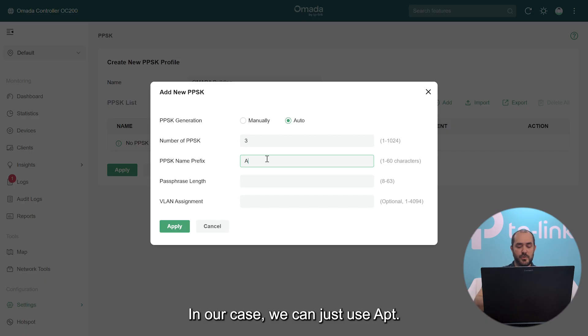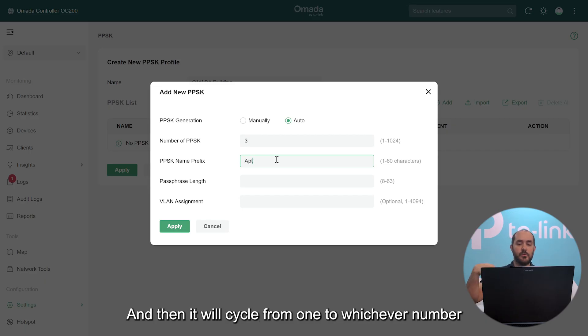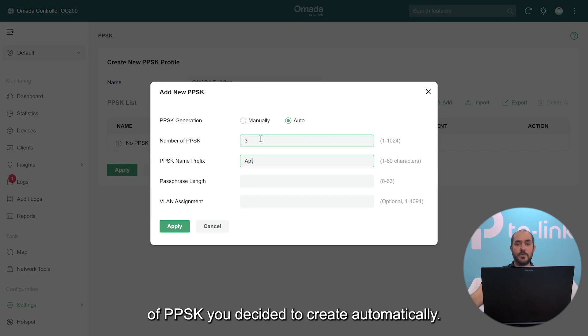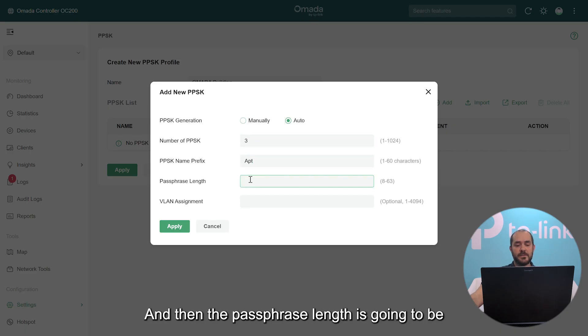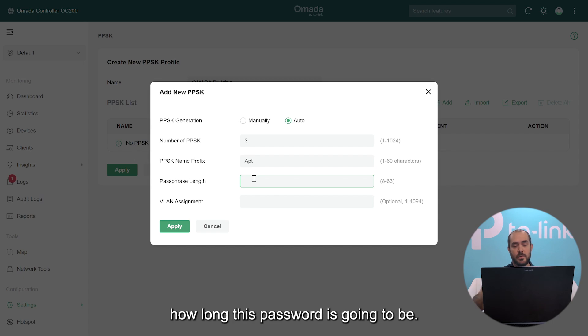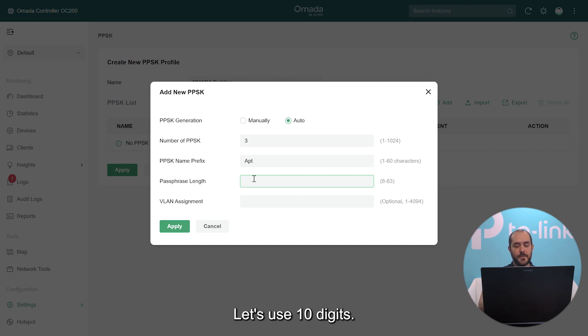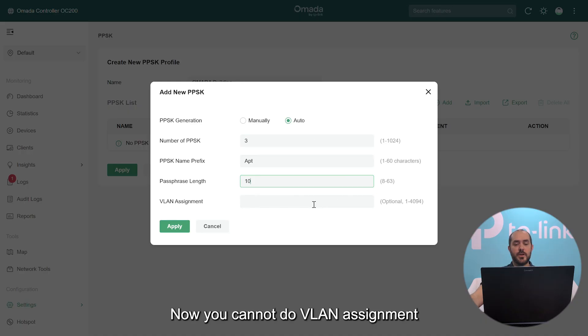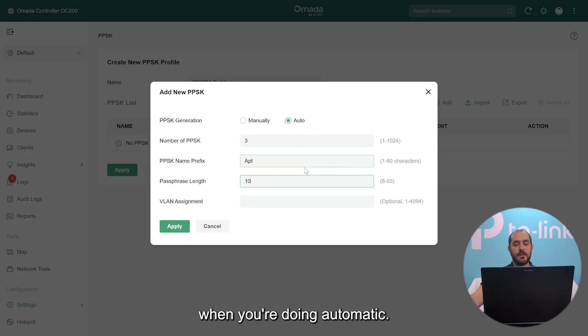In our case, we can just use apartment and then it will cycle from one to whichever number of PPSK you decided to create automatically. And then the passphrase length is going to be how long this password is going to be. Let's use 10 digits. Now you cannot do VLAN assignment when you do an automatic. When you apply this...